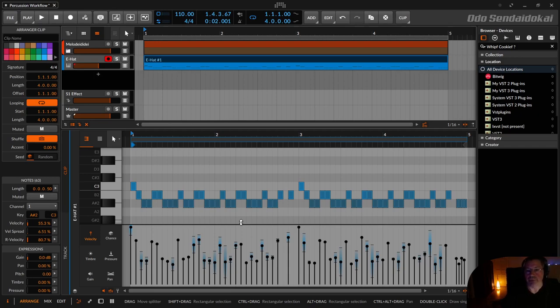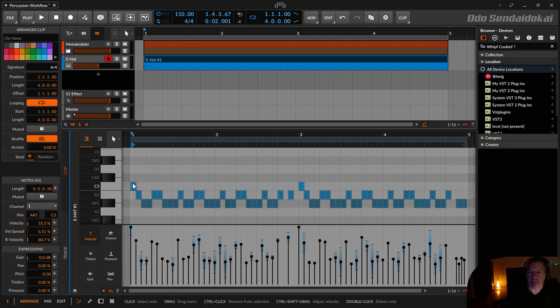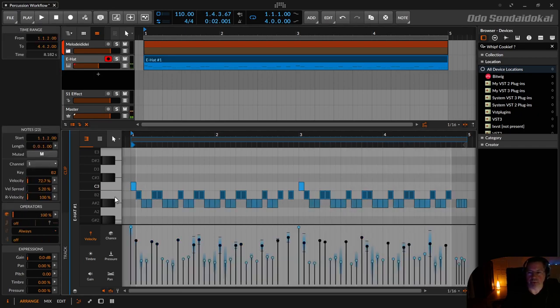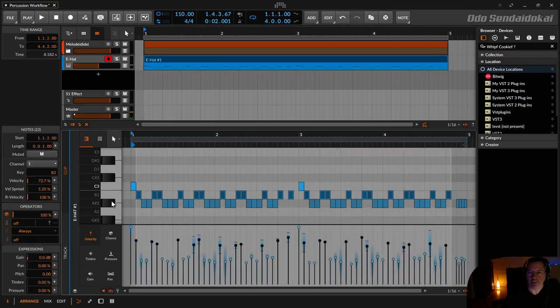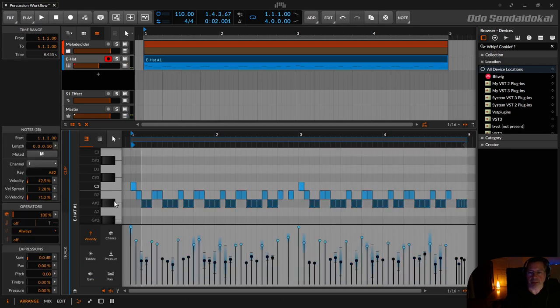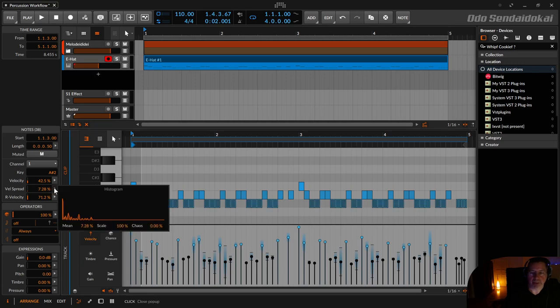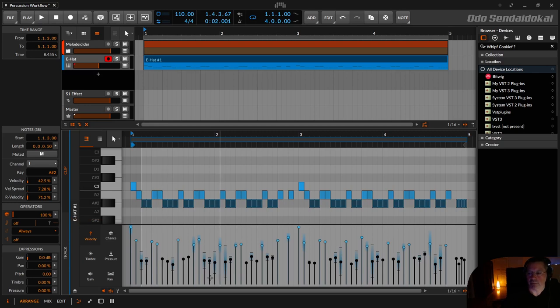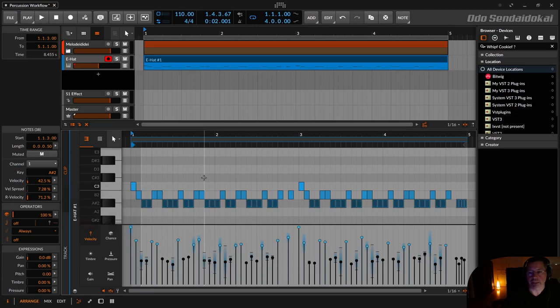So that's all the tips I want to show you. The three tips: leveling the hi-hats in notes so you can select them very quickly, the different values. Then changing the values spread in here with the histogram and the chaos for example. Or you can use like the mean or scale. Just to give them a little bit different velocities. And at least the velocity spread, where you give all nodes different velocities.